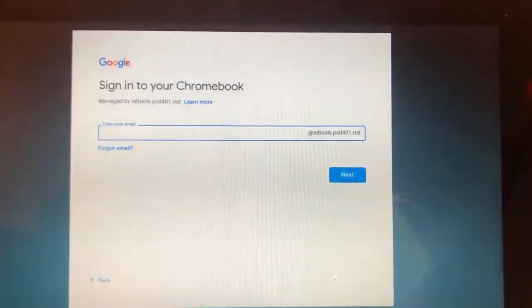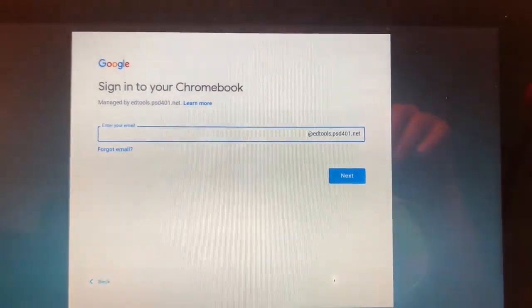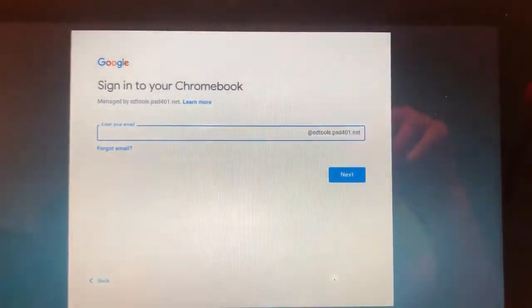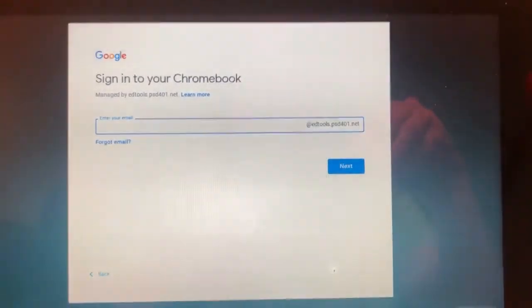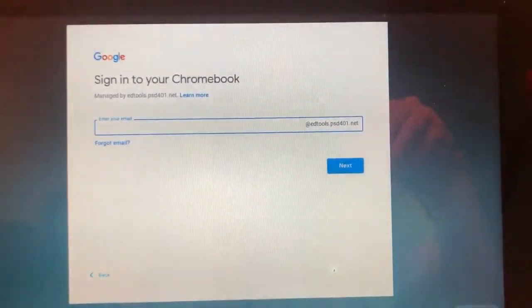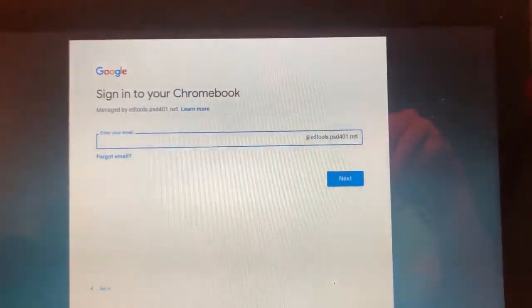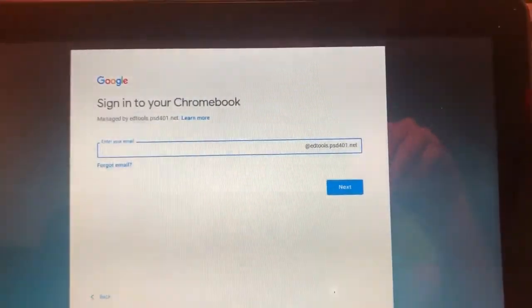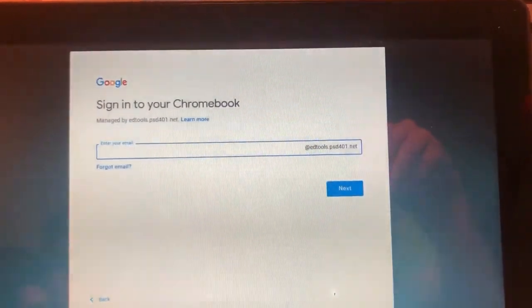This is how you sign in to your Chromebook. When you first power your Chromebook on, you will see the sign into your Chromebook prompt, and in the box it says enter your email.